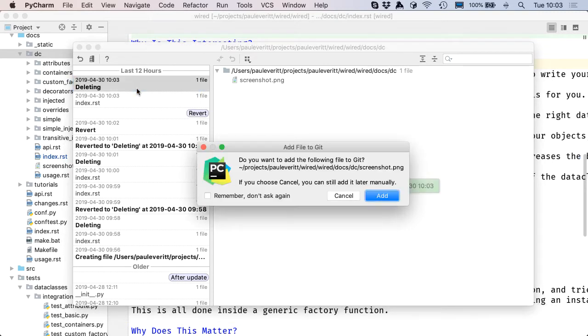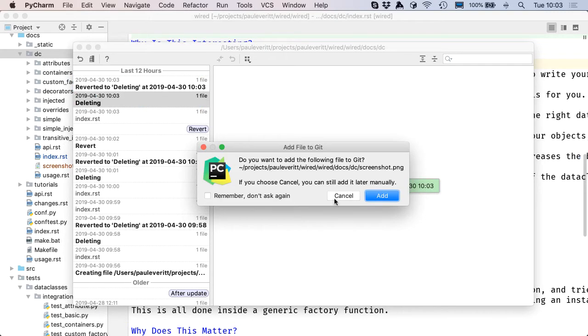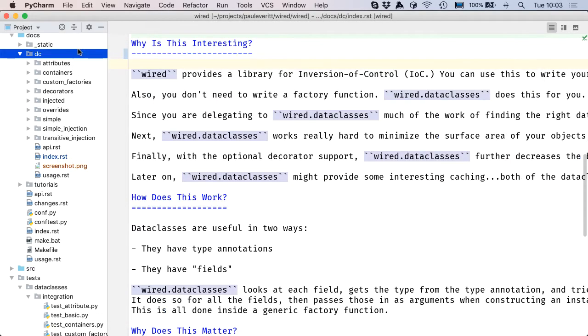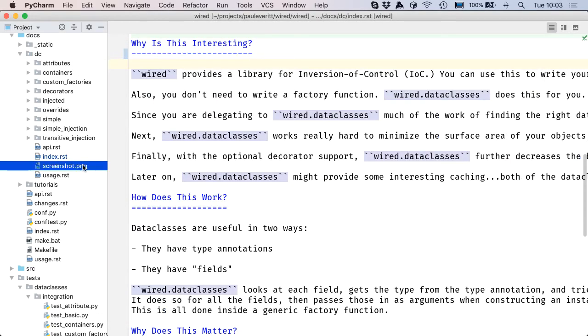I can say revert, choose not to add it to version control, dismiss this dialog, and I'll see that the file is back.